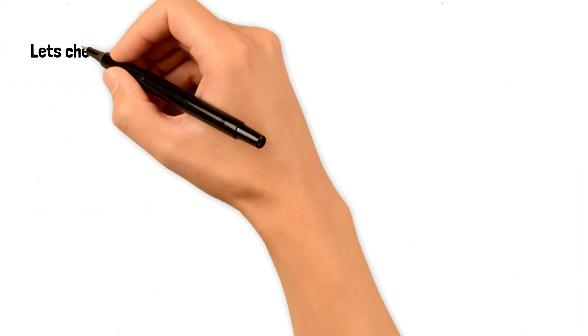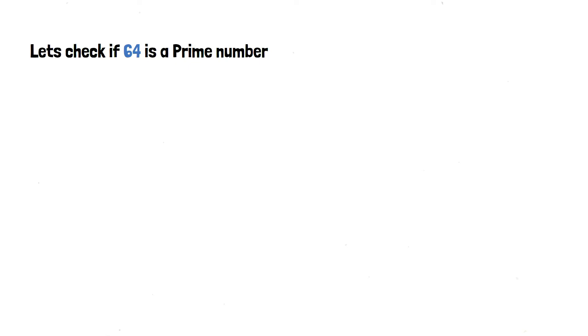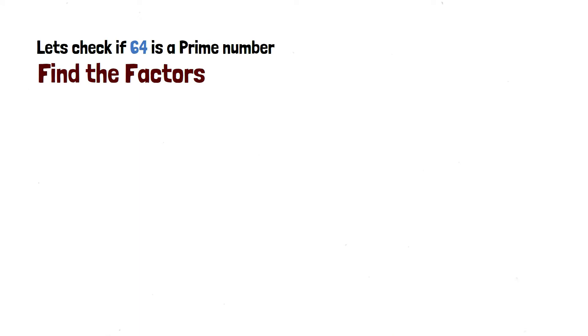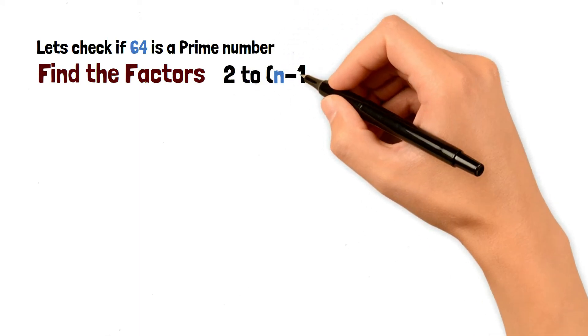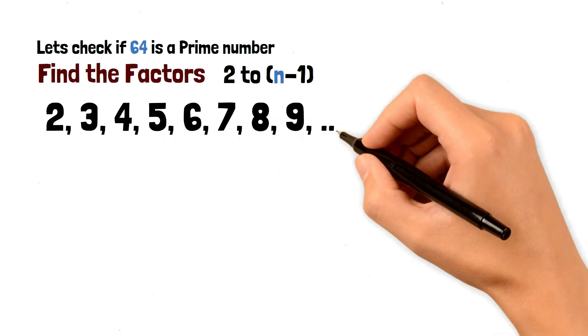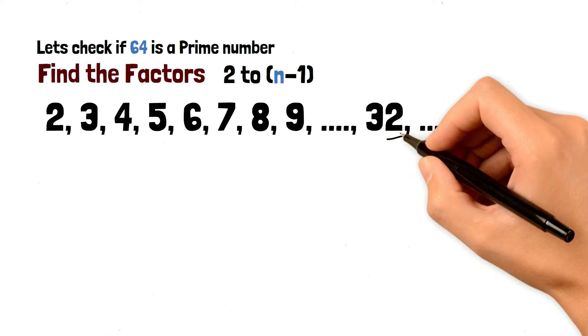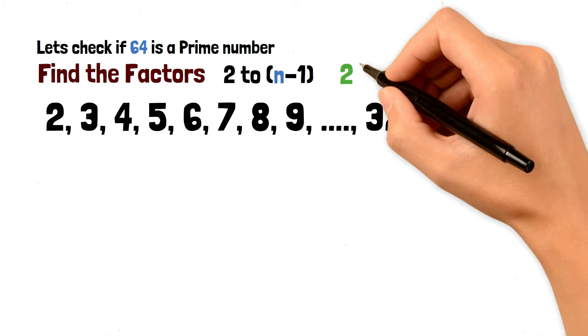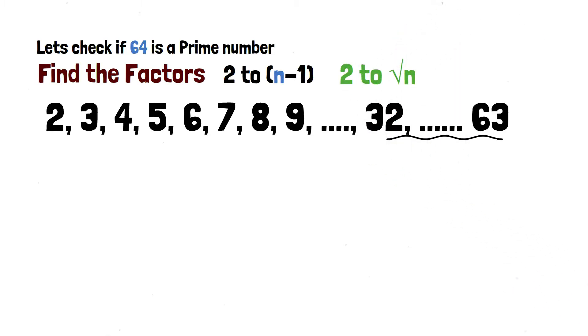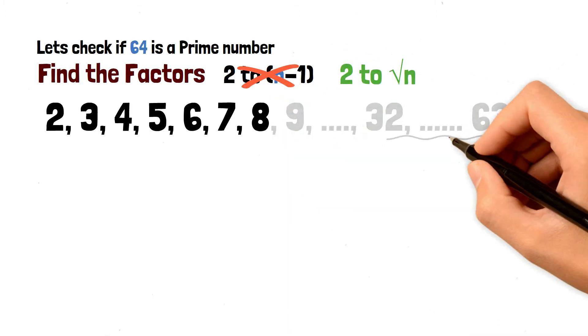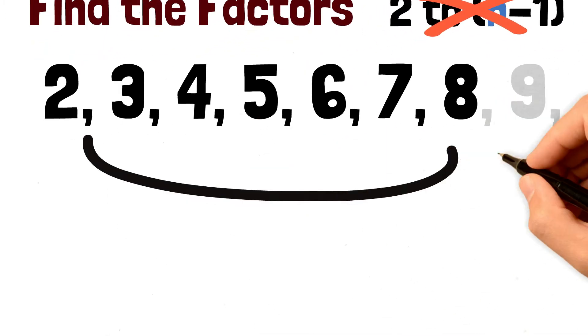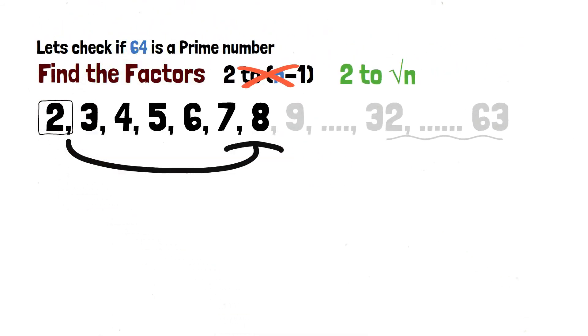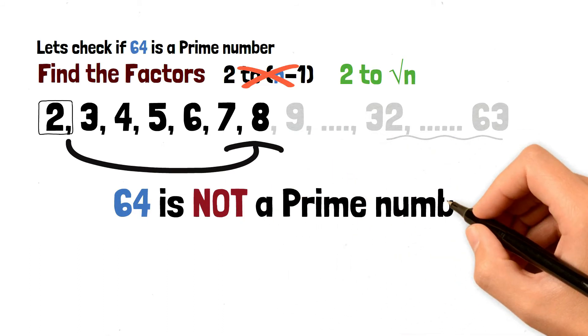Now let's check another number 64, same way find the factors apart from 1 and 64. So we're going to go to 8, 32 all the way to 63. Now logically any number above half of the value cannot divide n without a remainder and mathematically if we check from 2 to the square root of n, it is sufficient enough. So the list is shorter. So 2 is a factor of 64, so 64 is not a prime number.